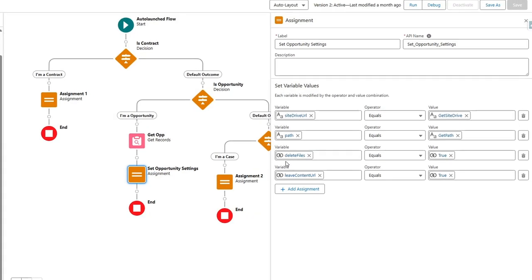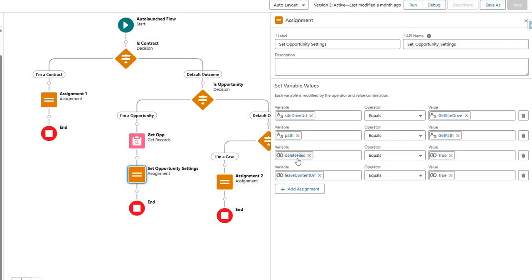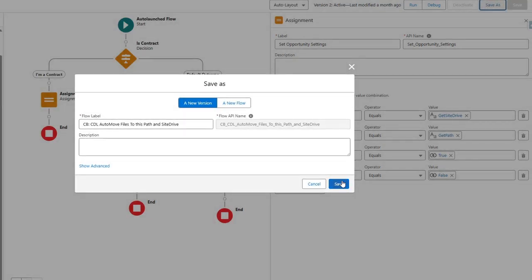We can set a couple of extra things. By default it will delete the files, but maybe in certain cases you don't want that. 'Delete Files' is also an output variable — if you set it to false, the file will be kept in Salesforce. There's also an option to leave a content URL: since the file will be saved in SharePoint with a specific URL, you can store that URL in Salesforce so you can still easily preview or edit the file in SharePoint. If you don't want that, set it to false.